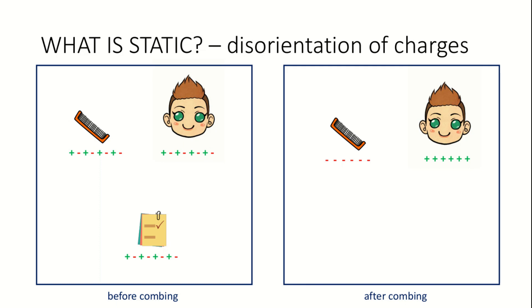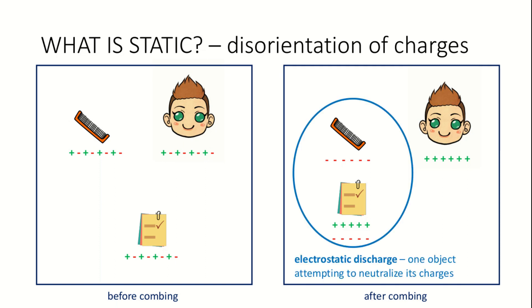When a negatively charged comb is brought near neutrally charged paper, the positive charges on the paper get attracted to the negative charges on the comb. The comb attempts to neutralize its charges, which made the comb attract the paper. This phenomenon is referred to as electrostatic discharge. Although the paper was not an active participant in the combing activity, it was affected by the negatively charged comb.